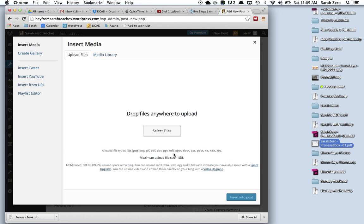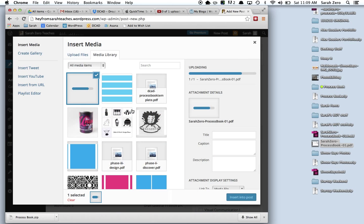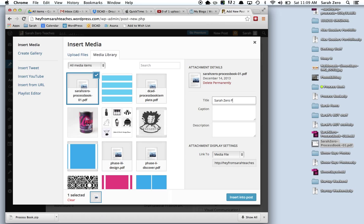It says, look here, it says the maximum upload size is 1 gigabyte. So we won't be anywhere near that. But let's not push it and try to be that big, because then you're not going to have more space on your blog left. All right. So the PDF shows up like this. Sarah zero process book.